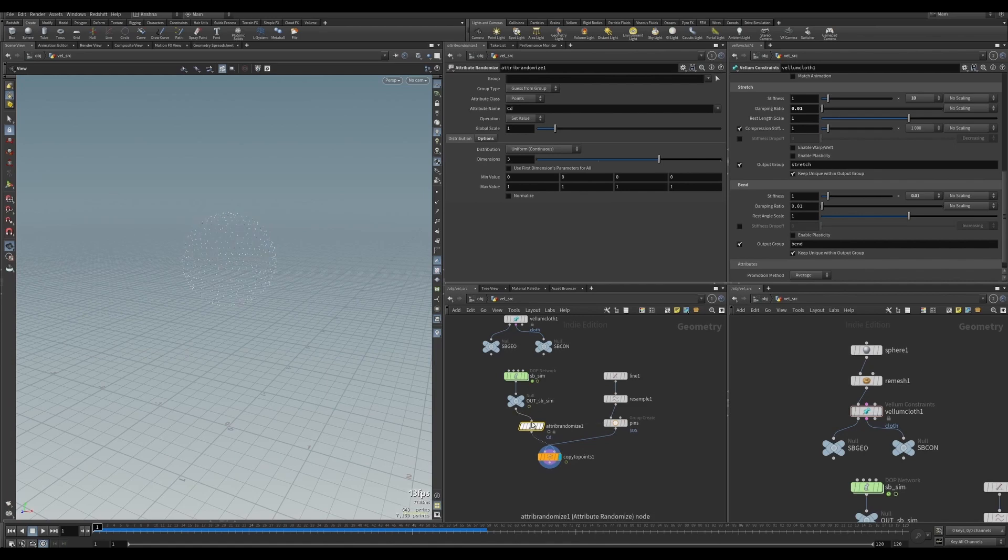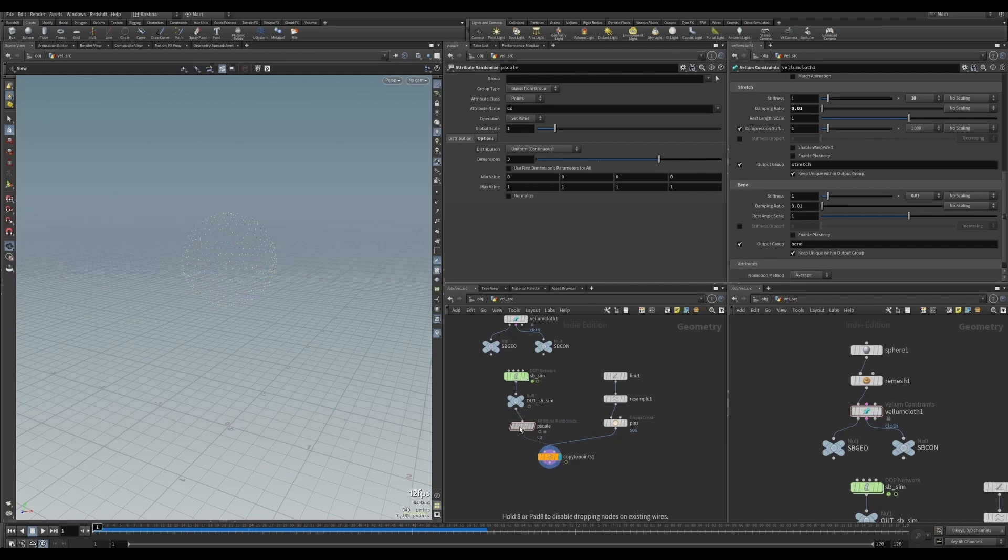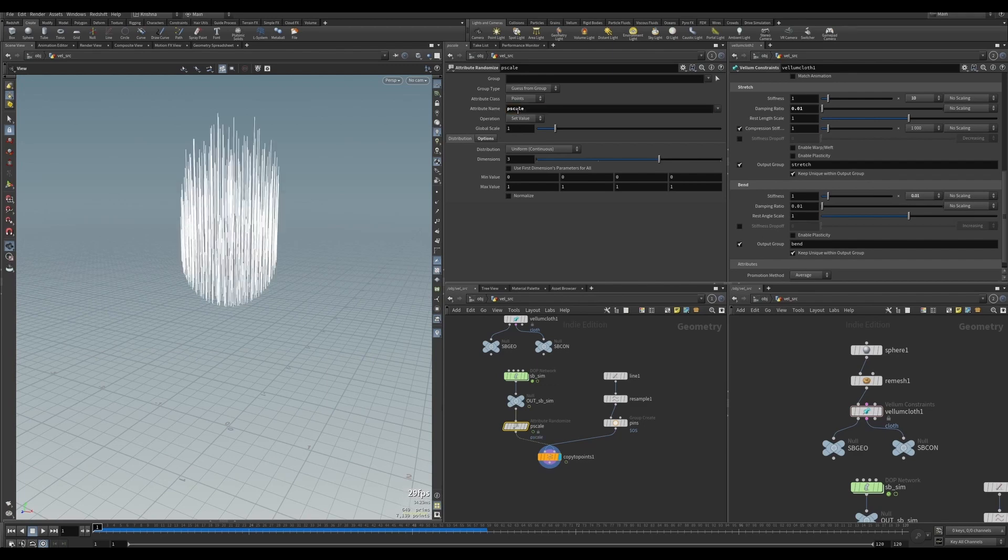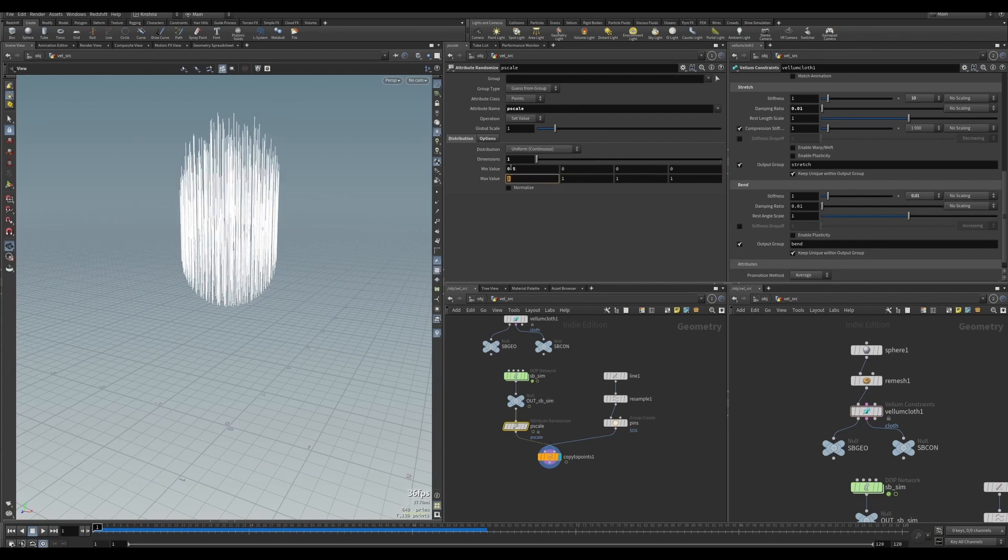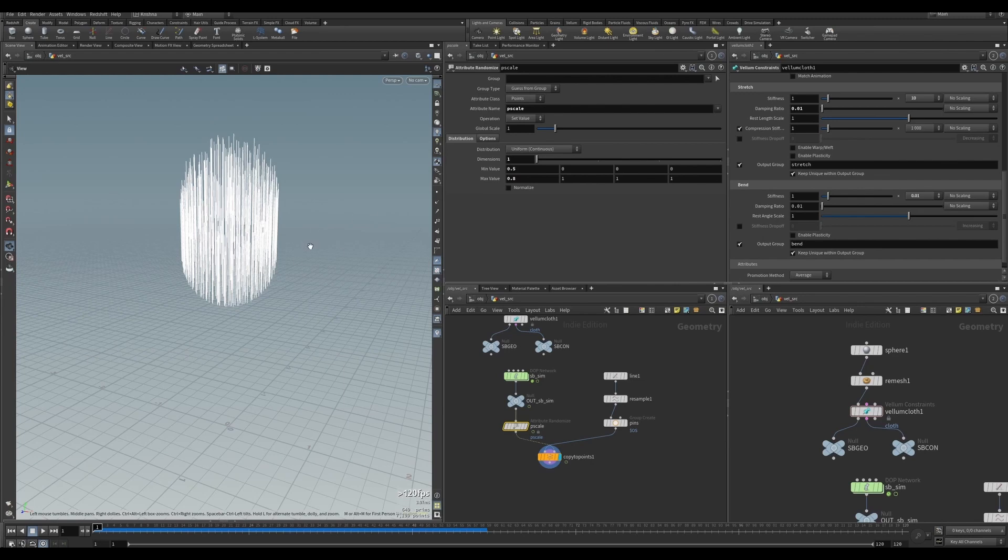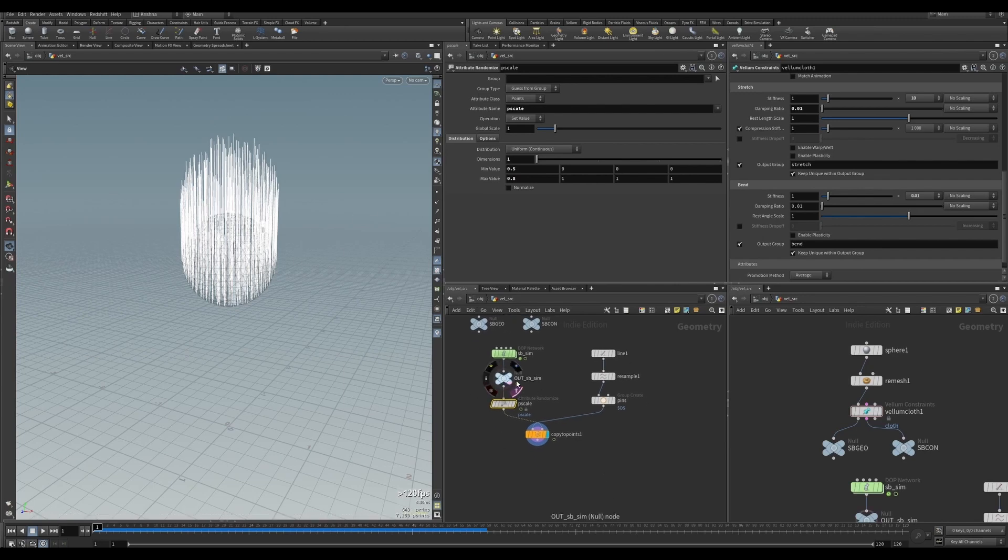Let's put an attribute randomize. I'm going to call this P scale and type in P scale here. Suddenly it appears. It's a dimension, one dimension. I'm going to give it a minimum value of 0.5 and 0.8 to give it a little bit of variation. But if I template this sphere now, you can see it's all facing upwards. That's because of the normal.